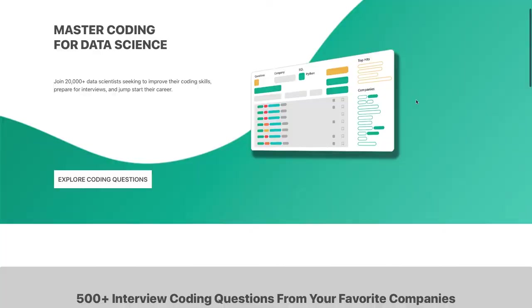If you want to check out that platform, stratascratch.com, I actually partnered up with them. It's a data science focused platform with over 500 technical and over 400 non-technical questions. So you can study for your interviews both technical rounds and stats or product questions. You can run your code on there. You have video solutions similar to this one on many questions.